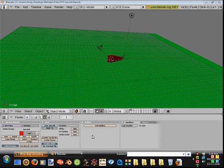Start out by opening up Blender as I have and then create a cube.